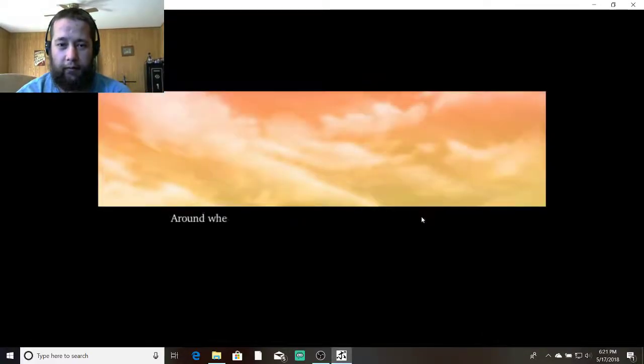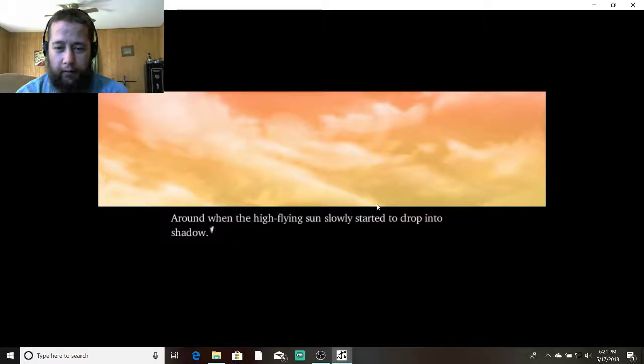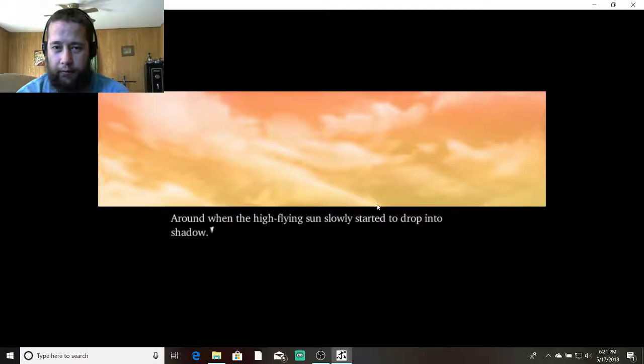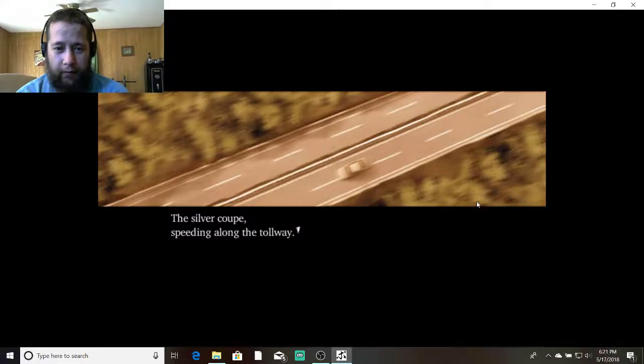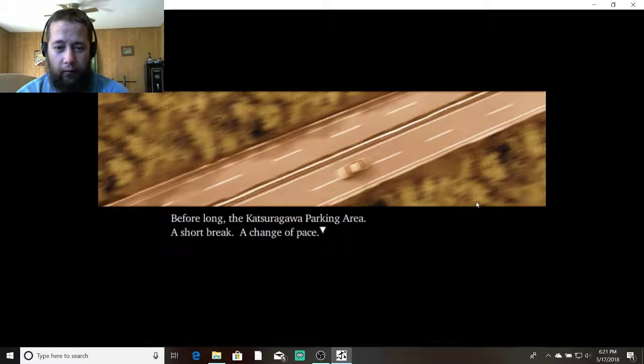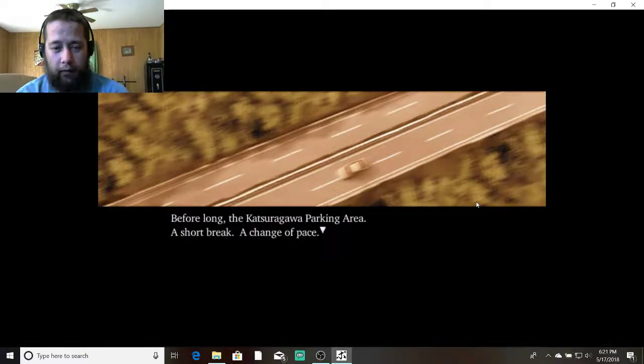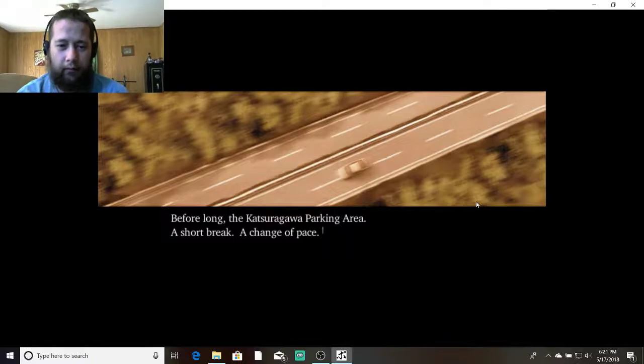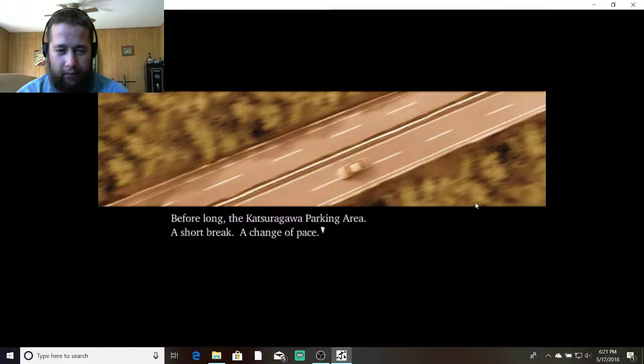I clicked on you. Around when the high-flying sun slowly started to drop into the shadow, the Silver Coop speeding along the tollway. Before long, the Katsuragawa parking area, a short break, a change of pace.